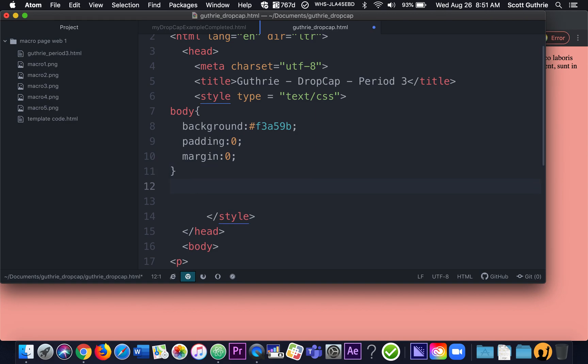And then we're going to say padding. That's empty space around the body is zero, margin is zero for the body. All right. And believe it or not, we're done with the body.